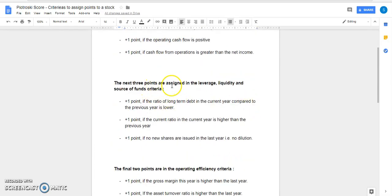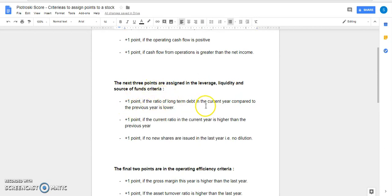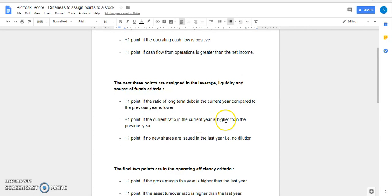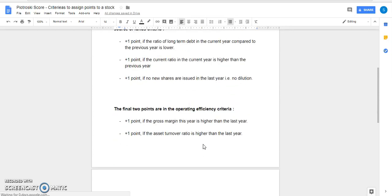The next three points are assigned in the leverage, liquidity and source of funds criteria. Plus one point if the ratio of long term debt in the current year compared to the previous year is lower. Plus one point if the current ratio in the current year is higher than the previous year. And another point if no new shares are issued in the last year, i.e. no dilution.